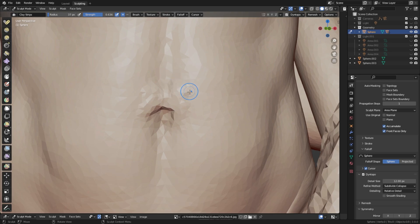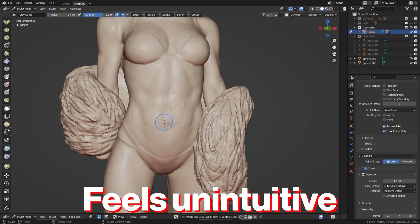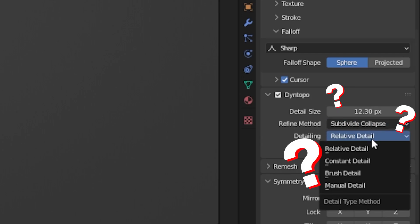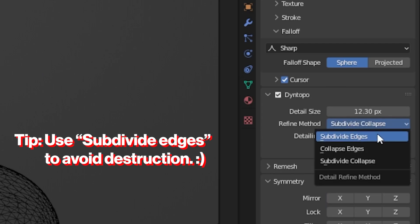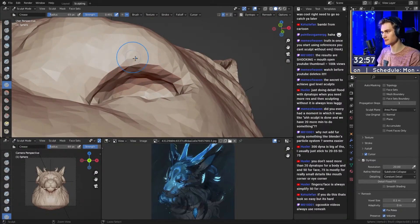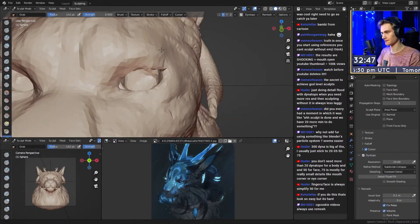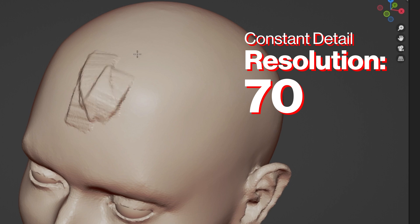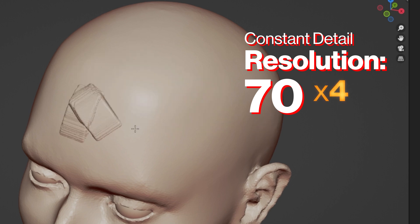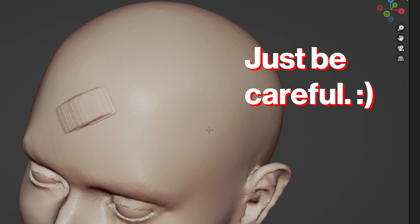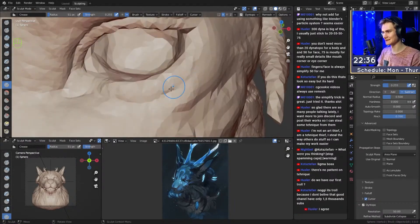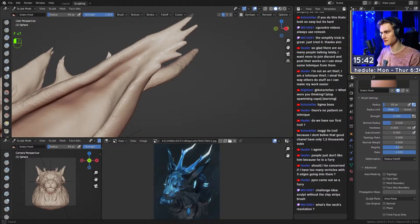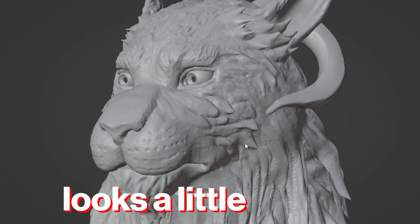The negatives are, first of all, that it maybe feels unintuitive for beginners. It has a slight learning curve to it. Once you get used to it, it's fairly simple. Because it triangulates the mesh, it can lead to some jagged edges which are pretty hard to fix sometimes. If you increase your resolution level quite a lot and then you try to sculpt very big patches of the sculpt, you can get quite taxing on your PC.